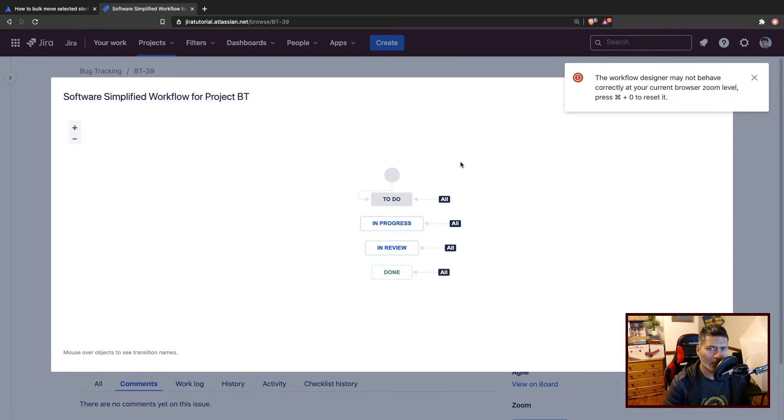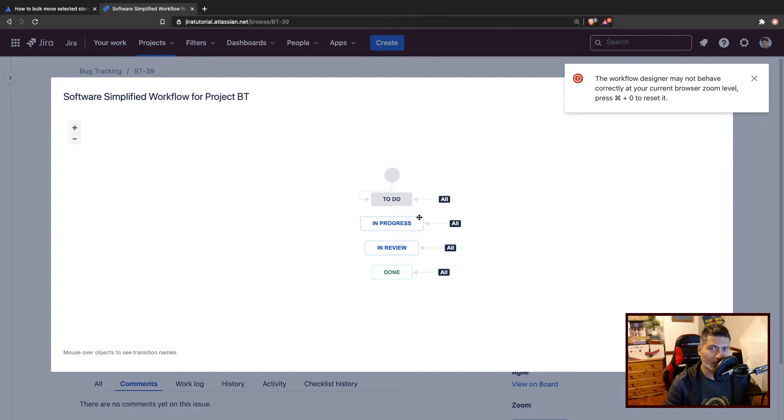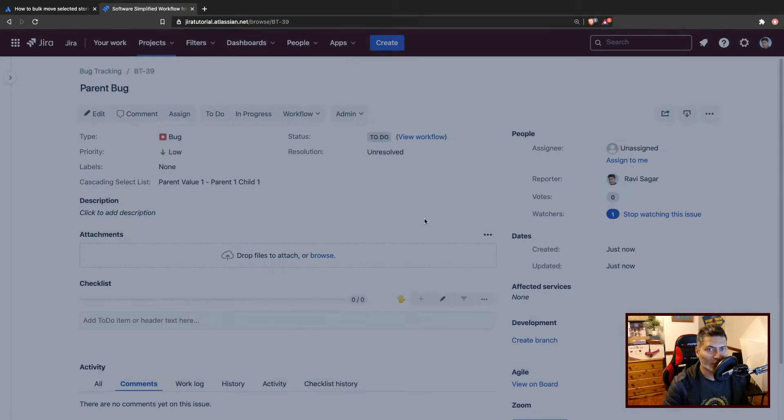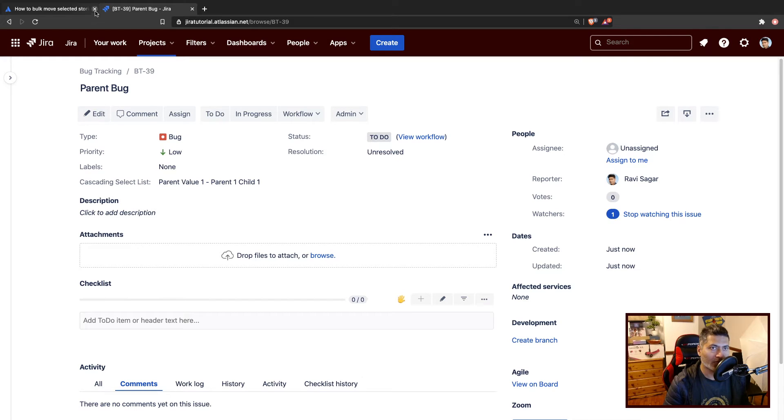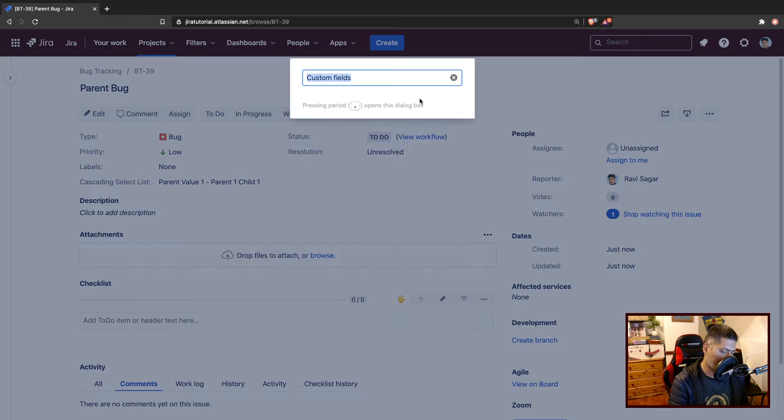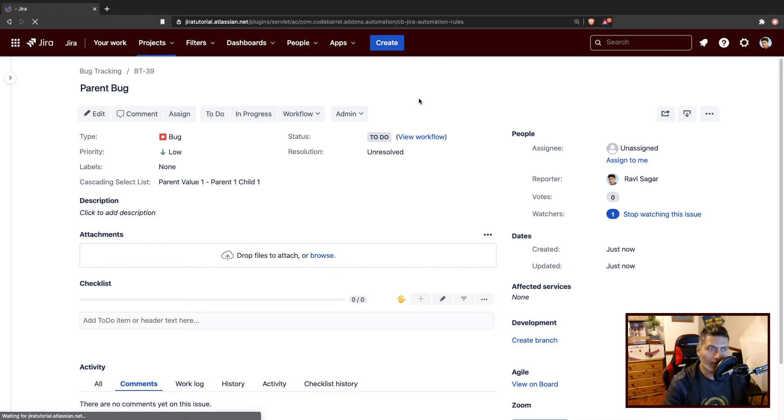Let's say you have a rule that will create the subtask when you move the issue to in progress state. Because we have to specify a trigger for the automation rule. So let us create one automation rule. What I will do is open the automation rule.